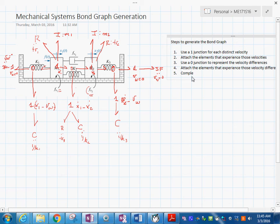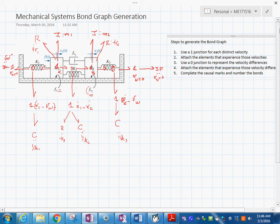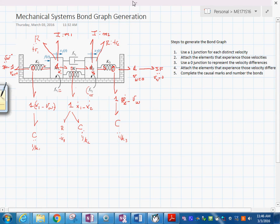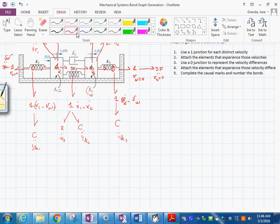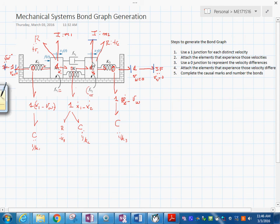I'm going to use a blue pen to assign the causal marks. First, you assign the causal mark to the sources — since these are flow sources, the mark goes like this, and the moment you do that to a one-junction, the other bonds must be like this. The next step is to put the I elements in integral form: that sets the flow to each I element and makes the other bonds point accordingly.